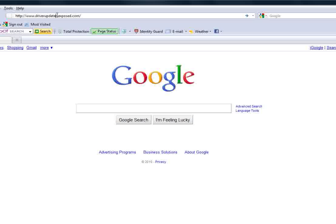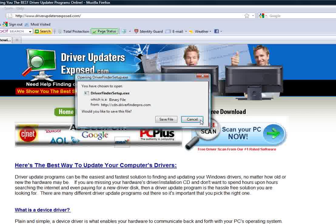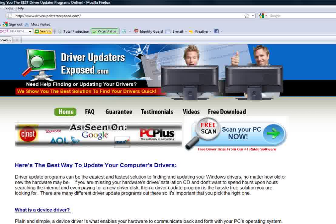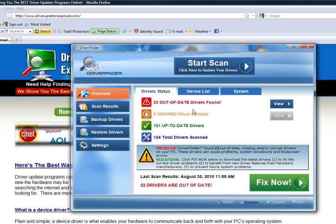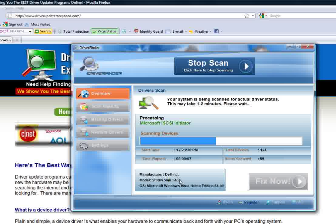Go to driverupdaterexposed.com. Click free scan, scan your PC now. It's going to download the program — I'm not going to download it because I already have it installed. Once it downloads, it takes about a minute or two. You're going to see a screen just like this. Click start scan — it scans each device and tells you the manufacturer of your computer, the model you have, which operating system you're running.